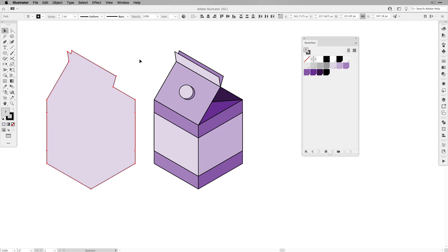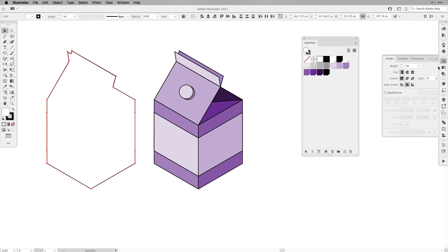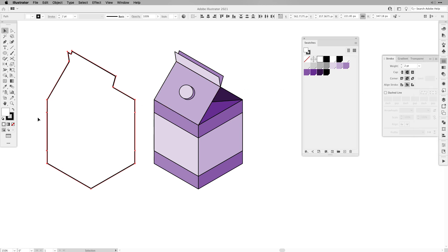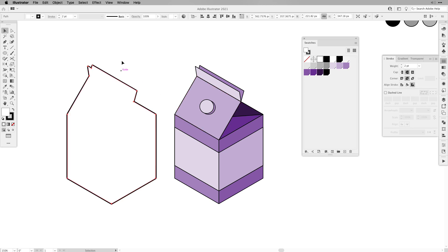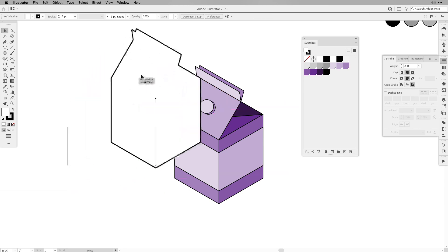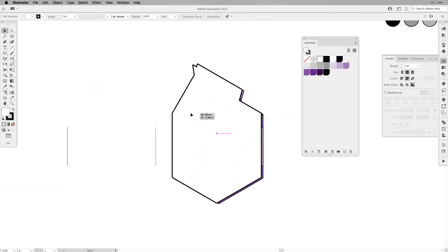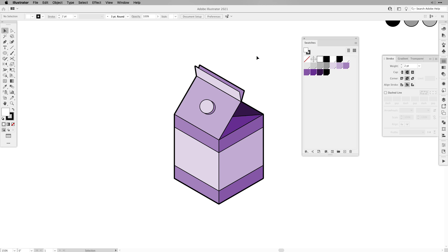Once that's done we're going to turn it into black and white, we're going to change the stroke again to be cap round and corner round, and we're going to increase it to two points, and at the same time we also want to make sure that aligned stroke is on the outside. Then we're going to be placing it behind our design, and now we already have a better definition.